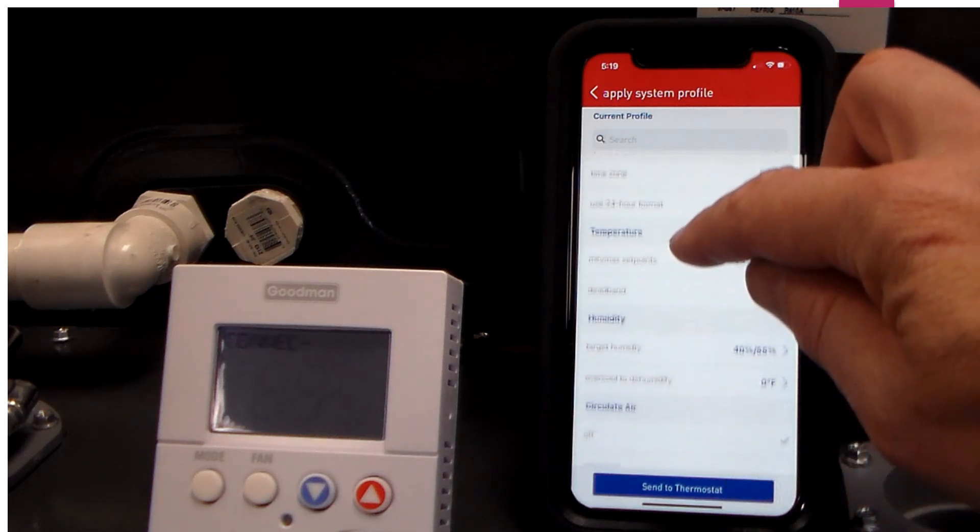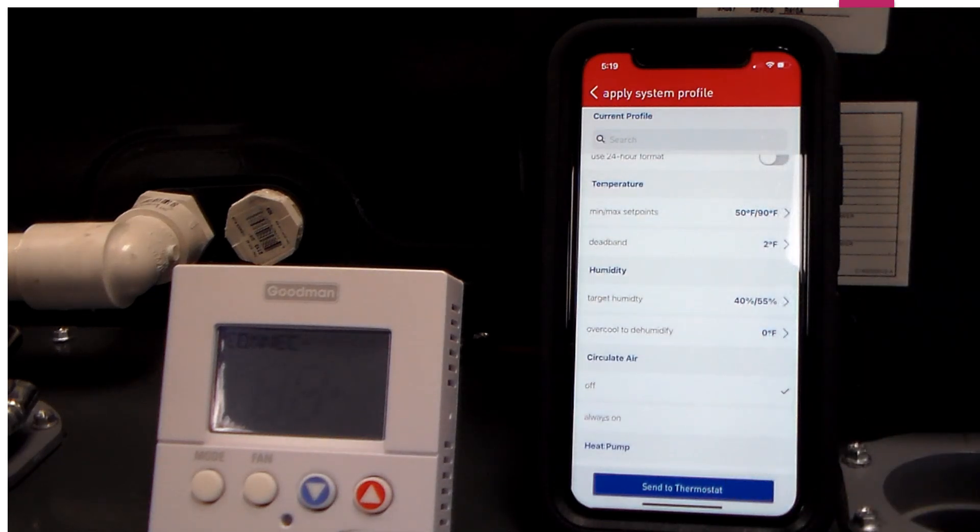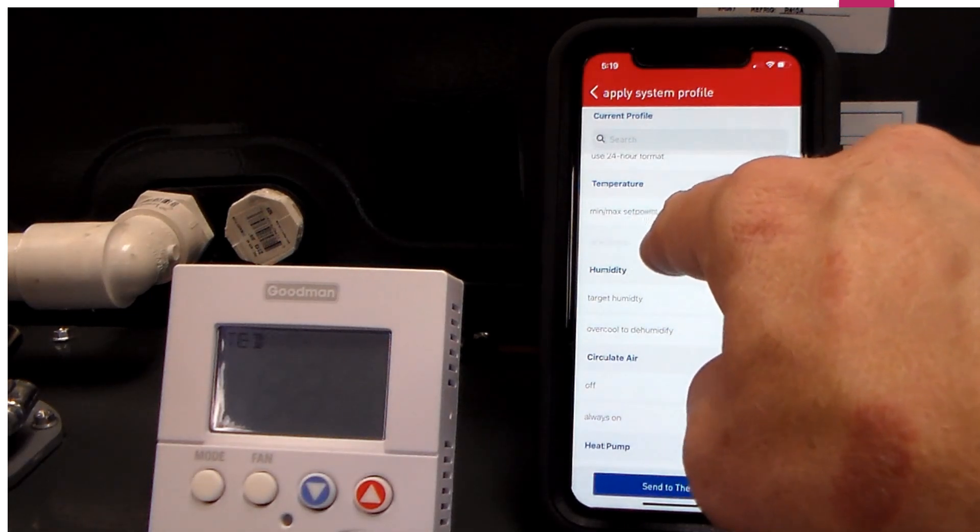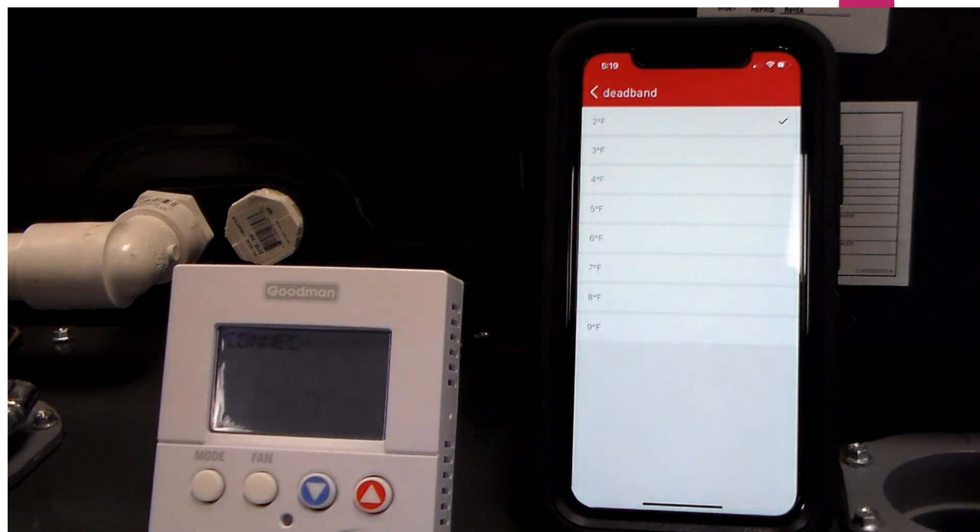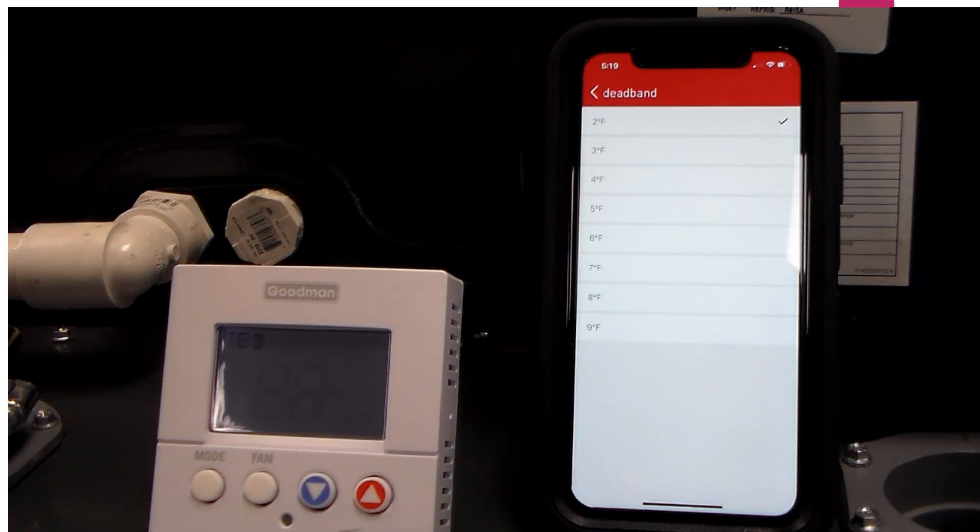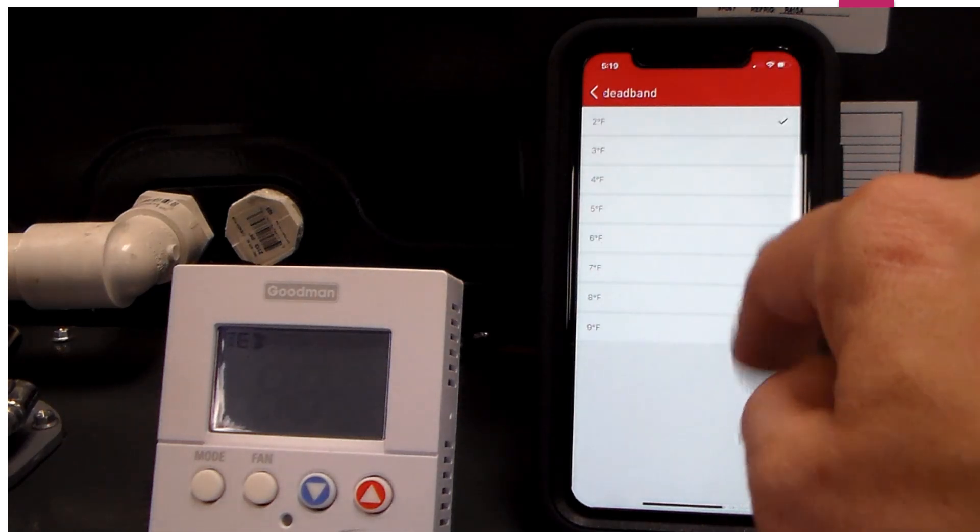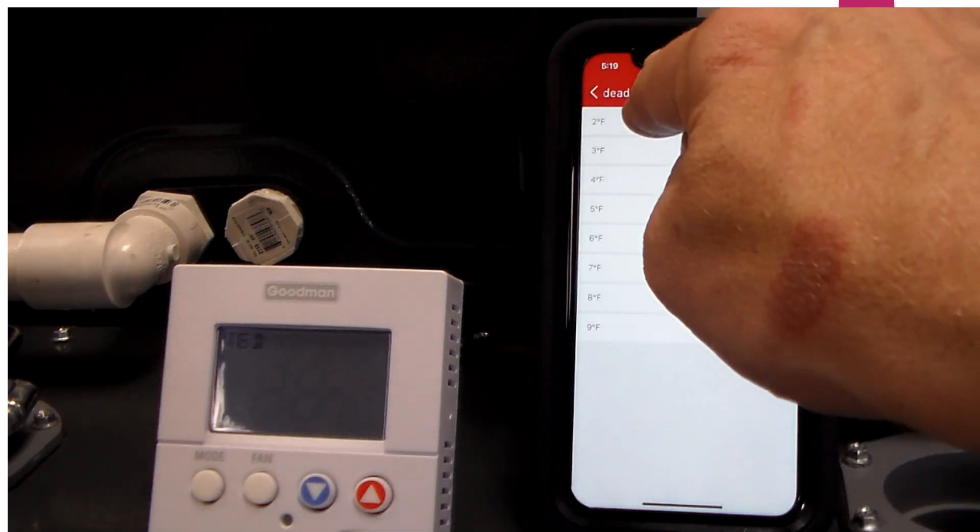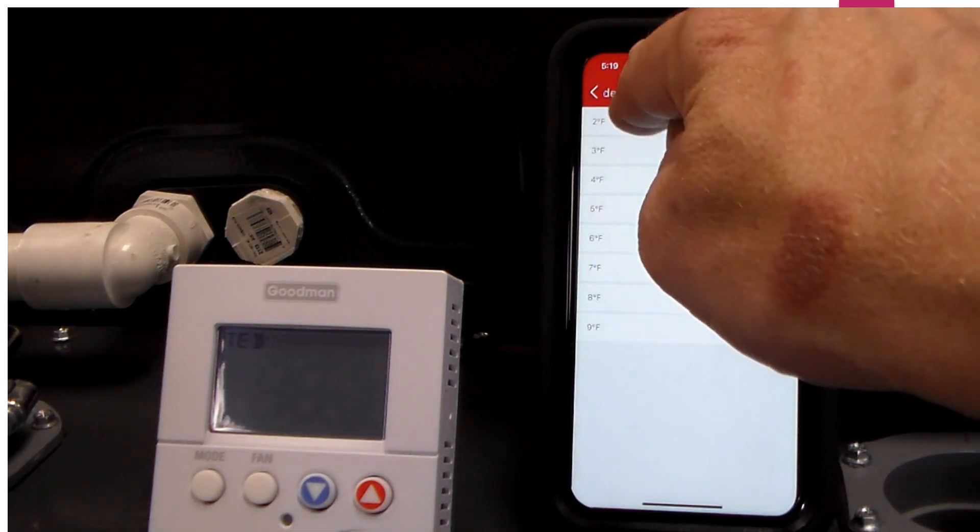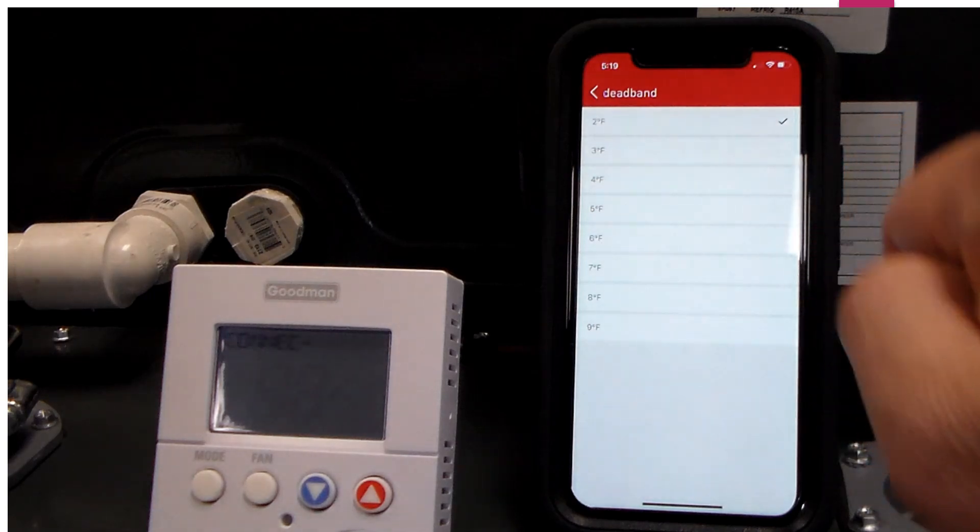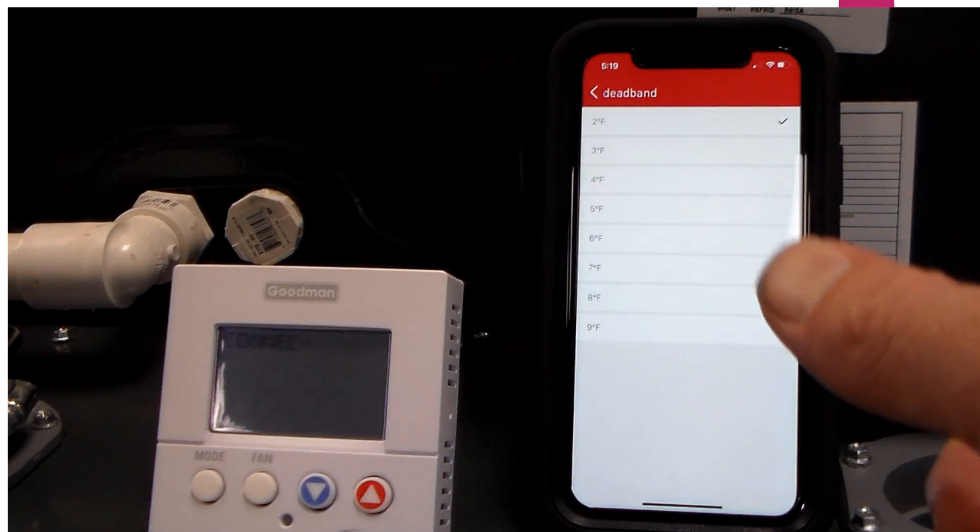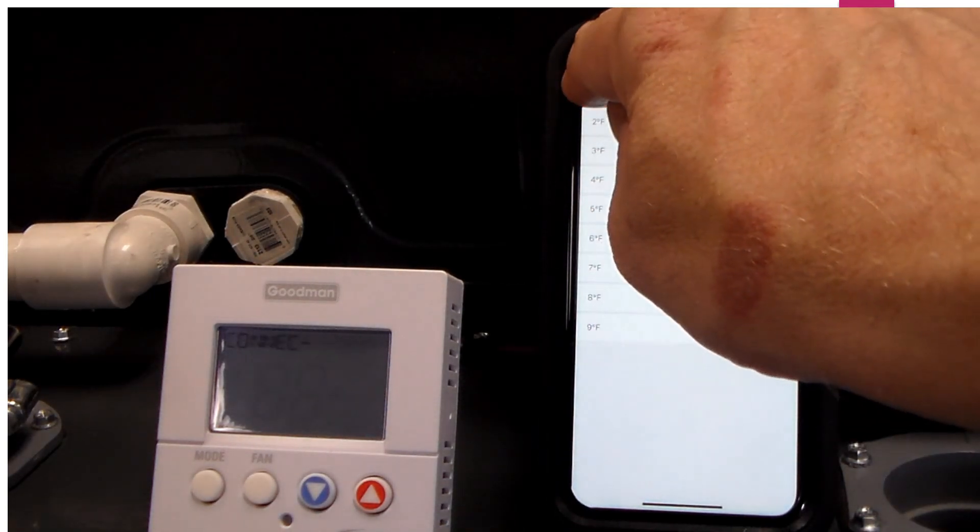When we get down to temperature, there's a couple things I want you to make note of. Notice this dead band setting here. A lot of these thermostats are shipping from the factory with a four degree dead band. You want to make sure that you correct that to a two degree dead band to give you a little tighter control of the system.